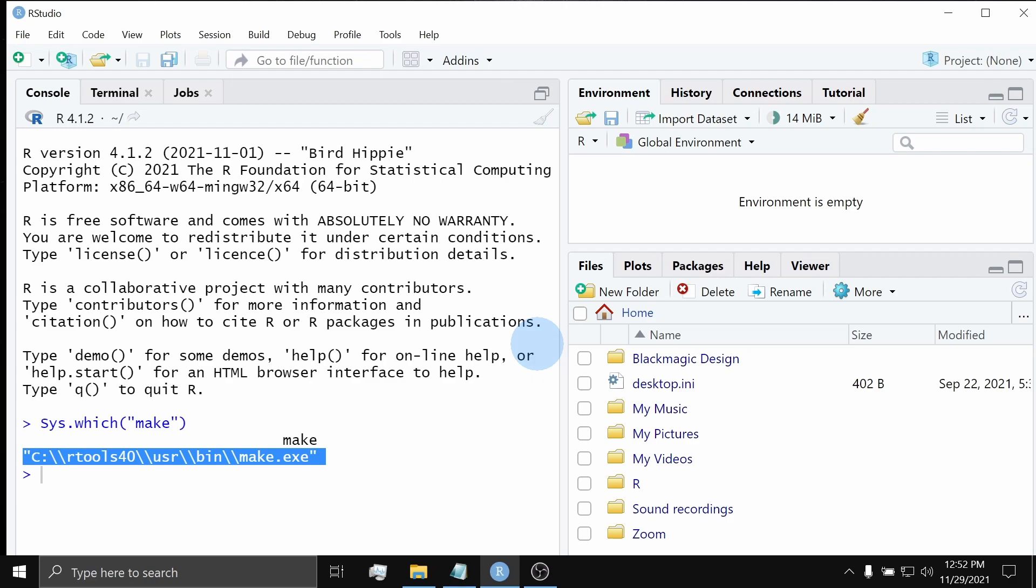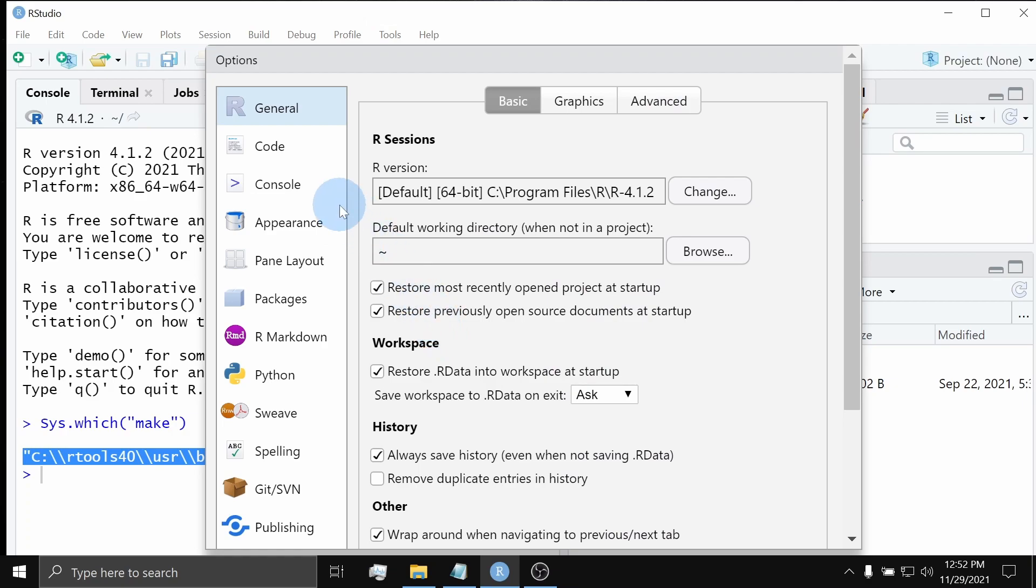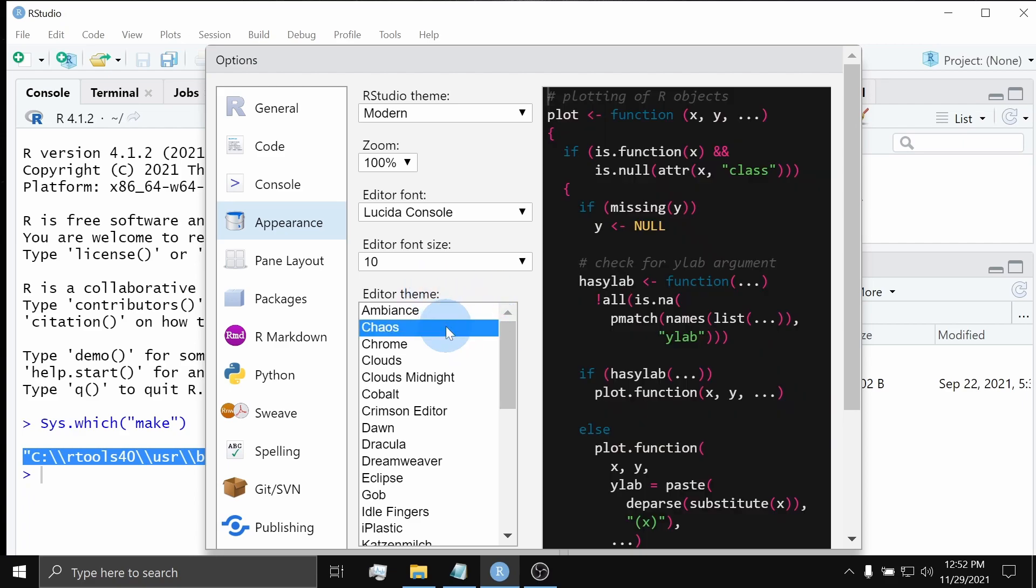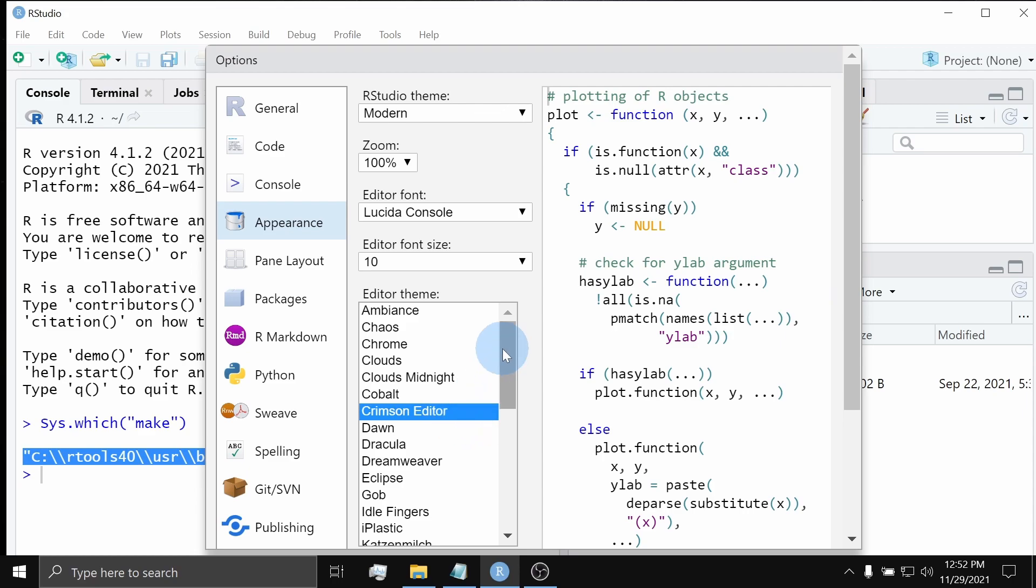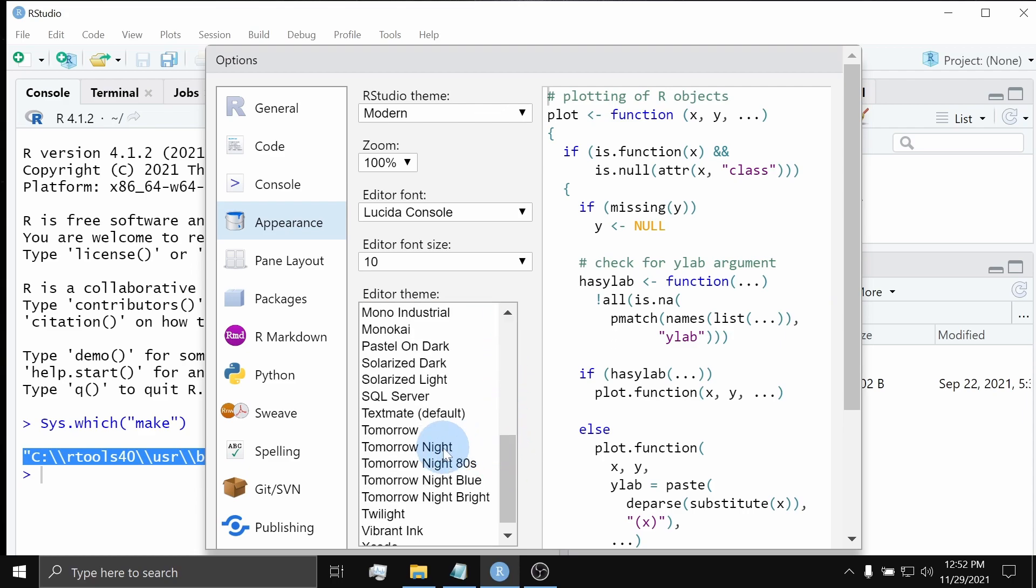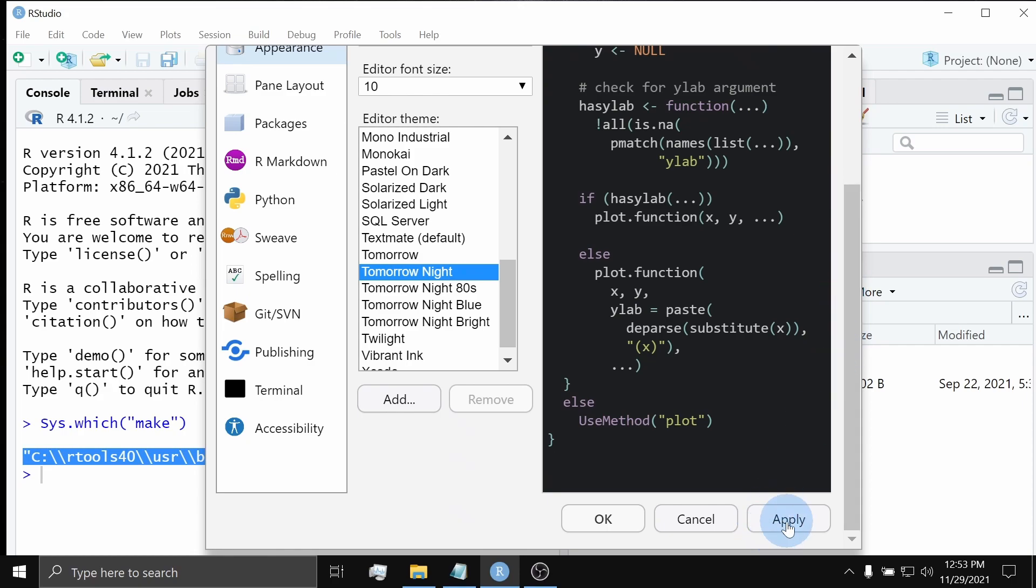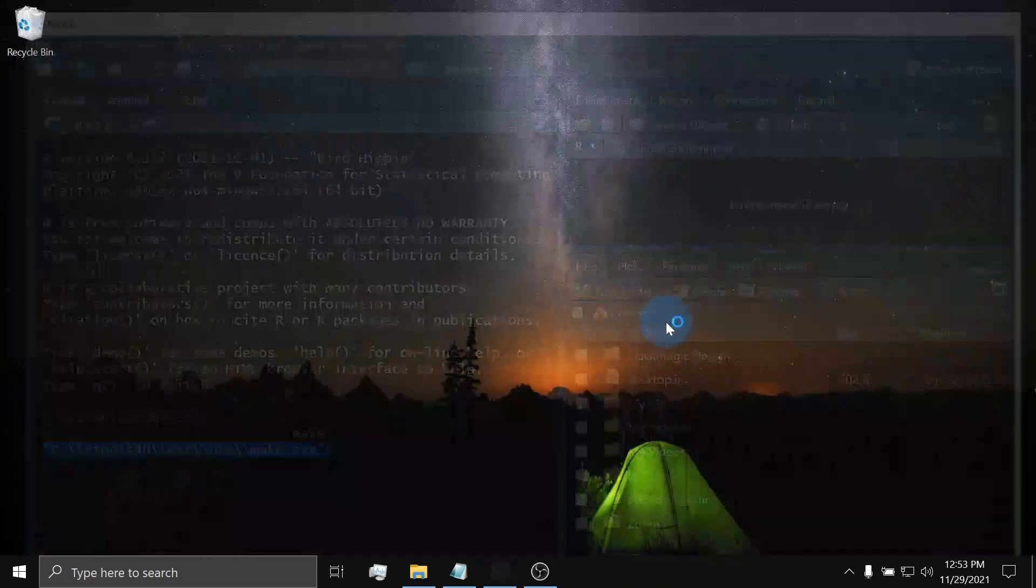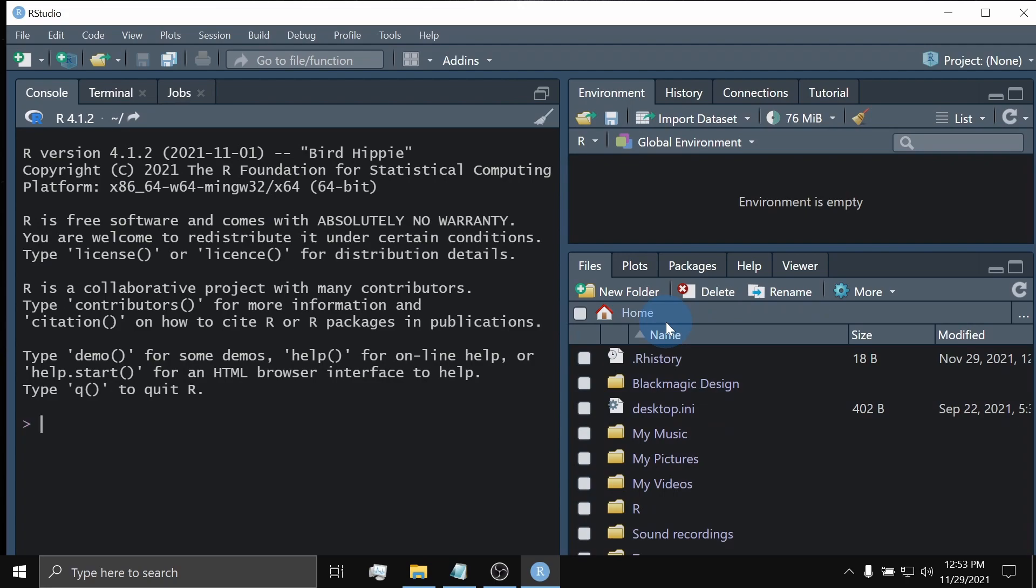We will start setting up the color theme for RStudio. To choose your preferred theme, go to Tools, Global Options, and then Appearance. On the Editor Theme section, choose your preferred color theme. In my case, I will use Tomorrow Night. I've chosen this theme because it is less eye straining. Now, click Apply. Click Yes. That's it. We have now set up RStudio in a Tomorrow Night Dark theme.